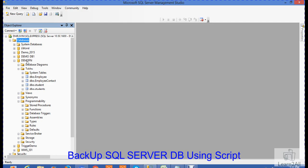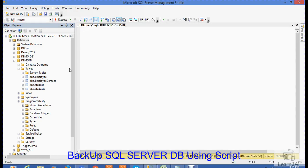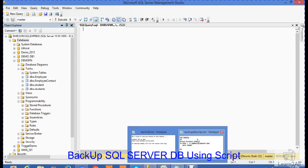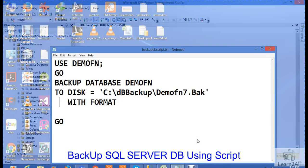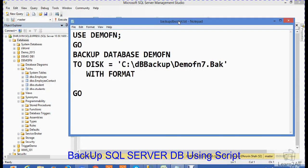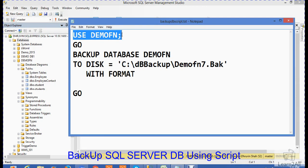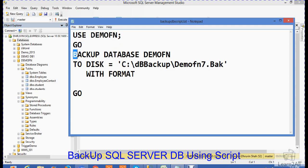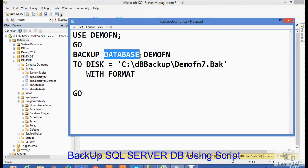For that, I will write a SQL statement. I will write USE DemoFN. This is the most important statement that we have to write. Then write a GO statement. Then to take a backup of that database, write a statement BACKUP, then DATABASE.